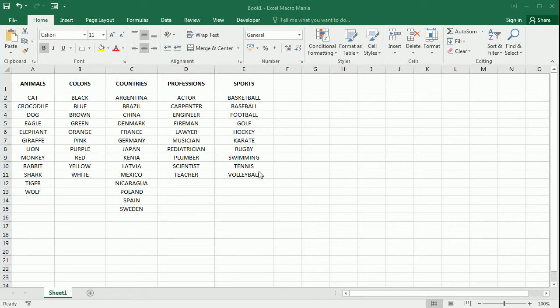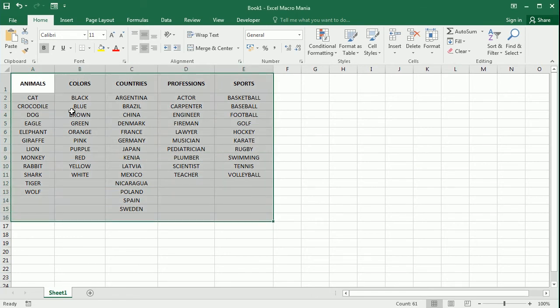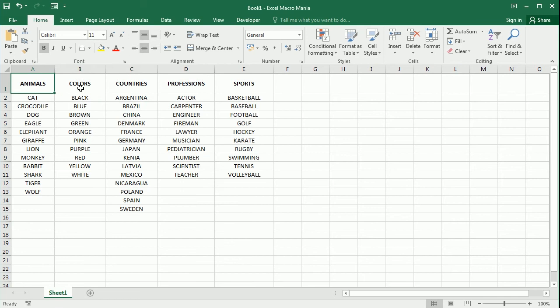So I have here some data and I want to add shapes for each of the headers here, and we're gonna use the same principle we've seen with the buttons.